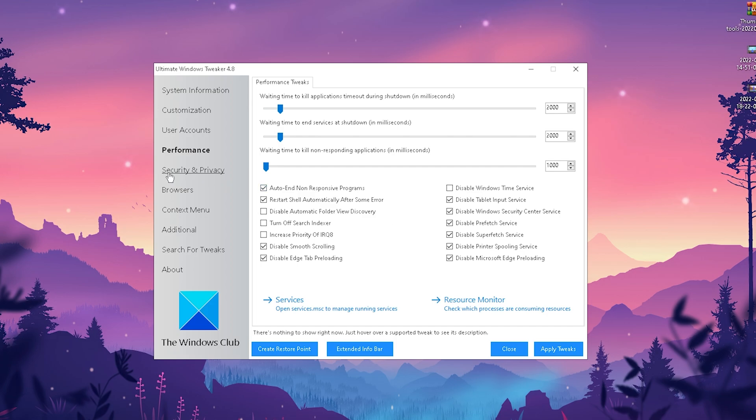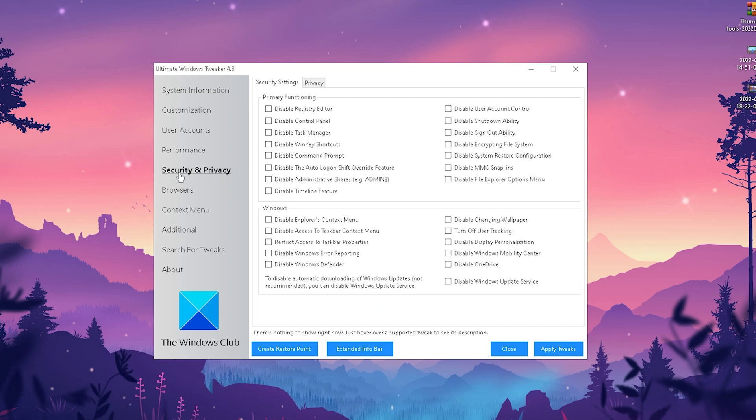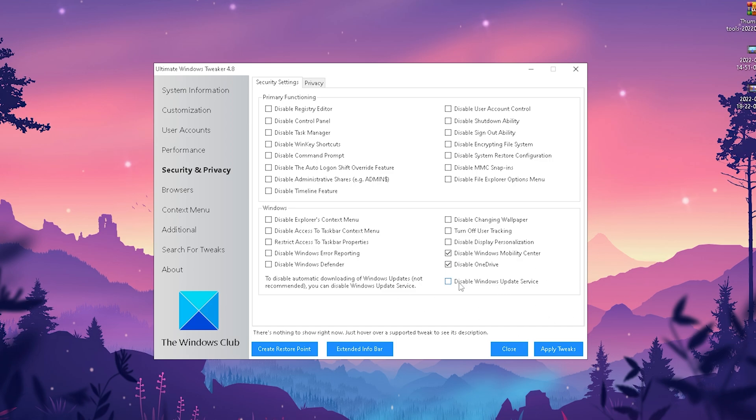What we're going to do next is click onto security and privacy. Once we're in here, we have a bunch of ones which we can disable as well. Something like disable Windows Mobility Center, disable OneDrive 100%, and disable Windows update service because we don't want an update randomly happening in the background while we're gaming. This is it so far for security settings.